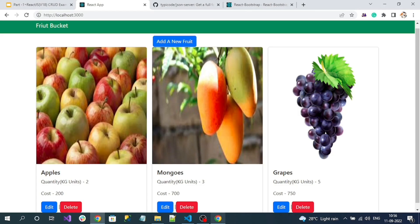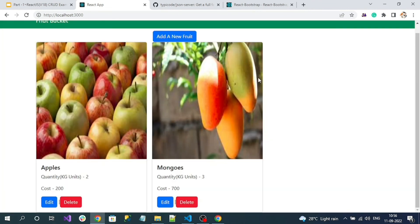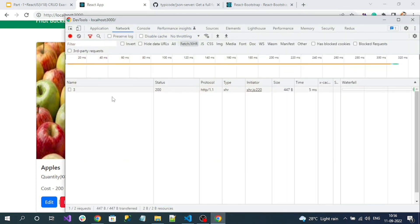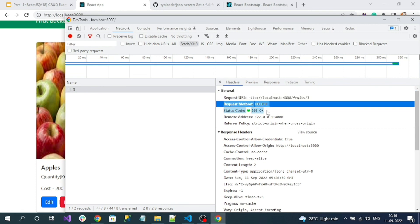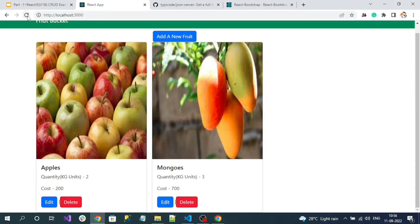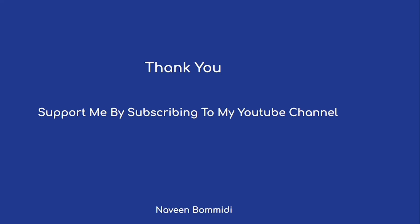Let's test: go to the Network tab, clear it, and click delete on the newly added item. Click confirm delete — the item is gone. Checking the network calls, the delete API was called with the correct id, the request method is DELETE, and the status code is 200, meaning success. Reloading the page also confirms the item is deleted at the server. That's all about CRUD operations in a React.js application. Thank you so much for watching — if you liked the content please subscribe to the channel. See you in the next video!